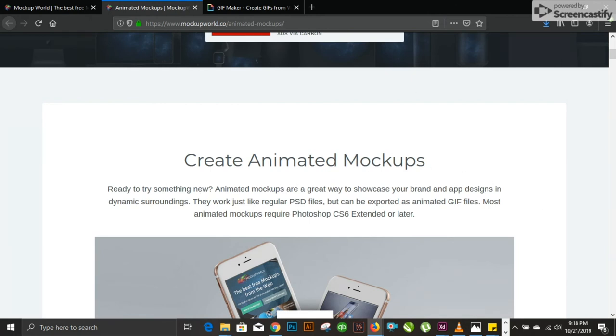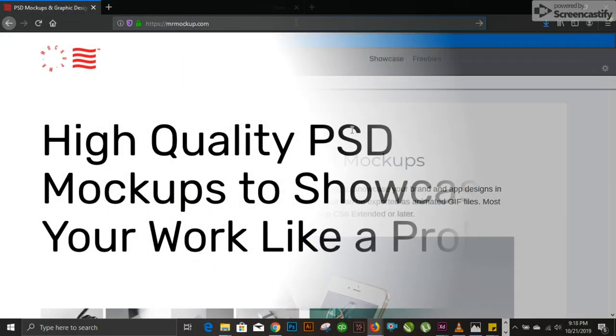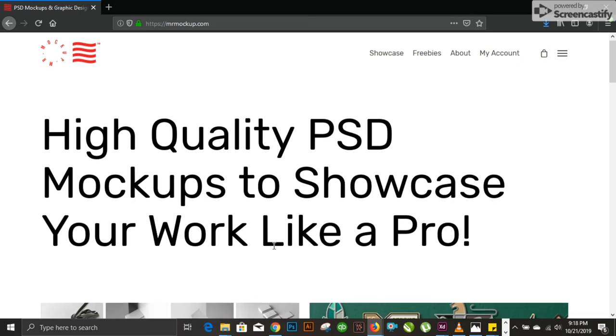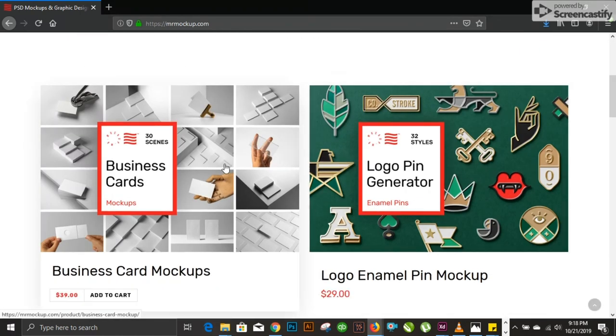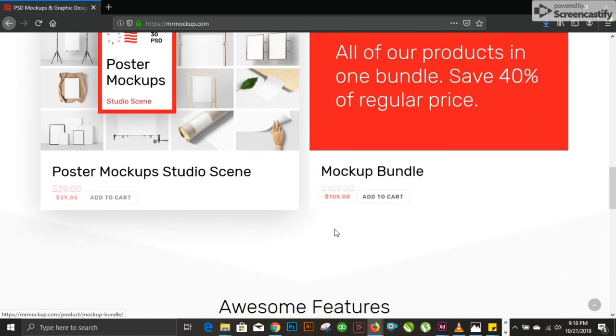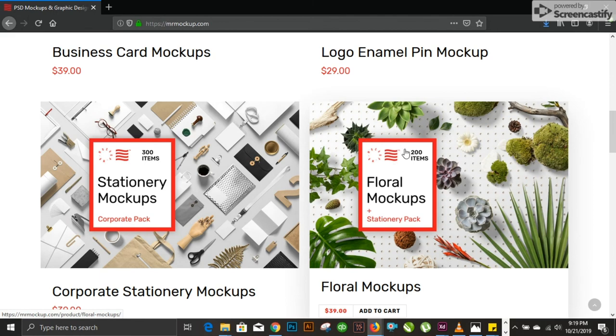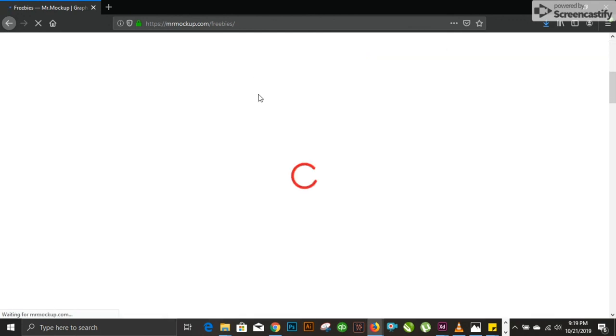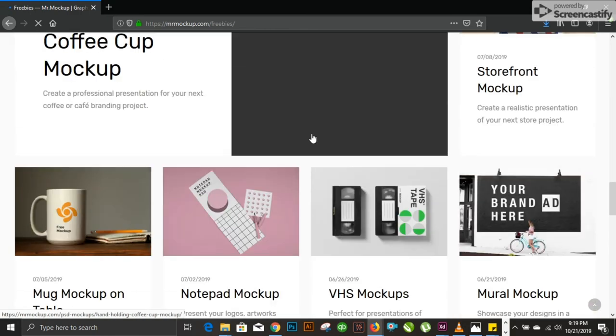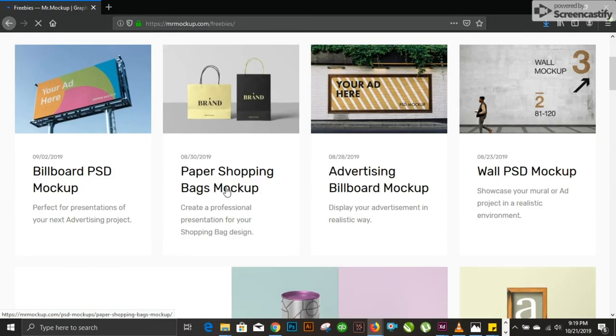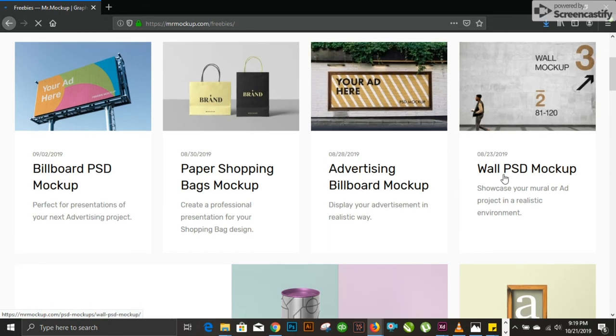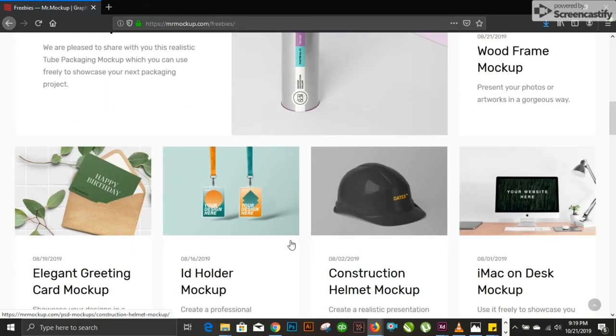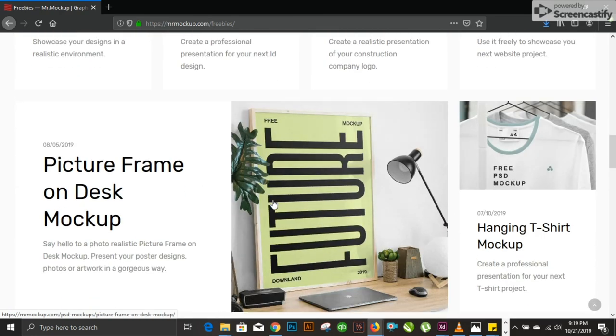Lastly, number 10, the last one is Pixeden mockup. You can see high quality PSD mockups to showcase your work. It basically provides you with mockups, and you can download and just paste your design in the mockup to have the mockup presentation showcase. Let's have a look. We have mockups: paper shopping bag, book cover mockups, packaging, wood frame mockup, business card holder. Everything is embedded in this mockup.com.